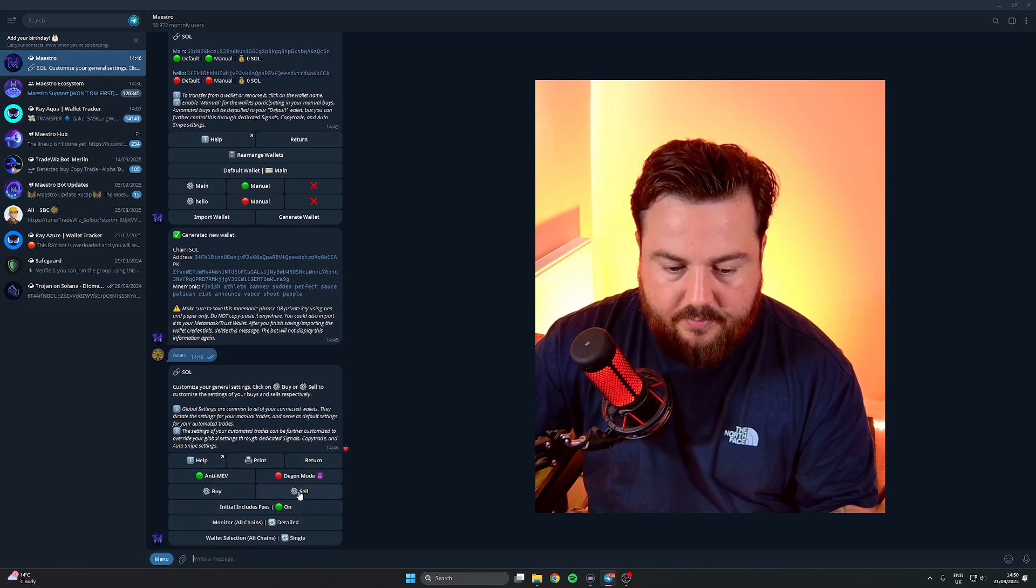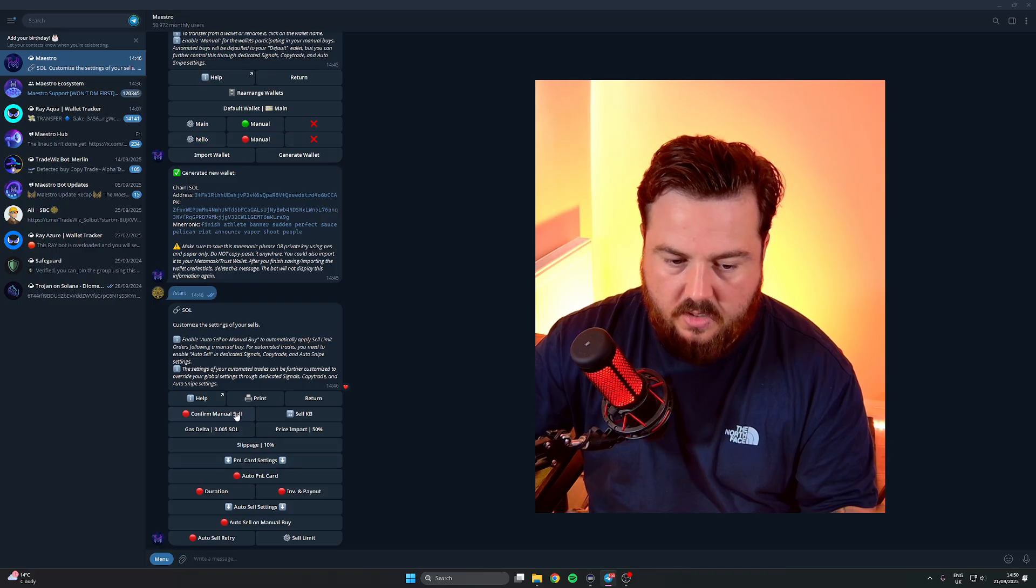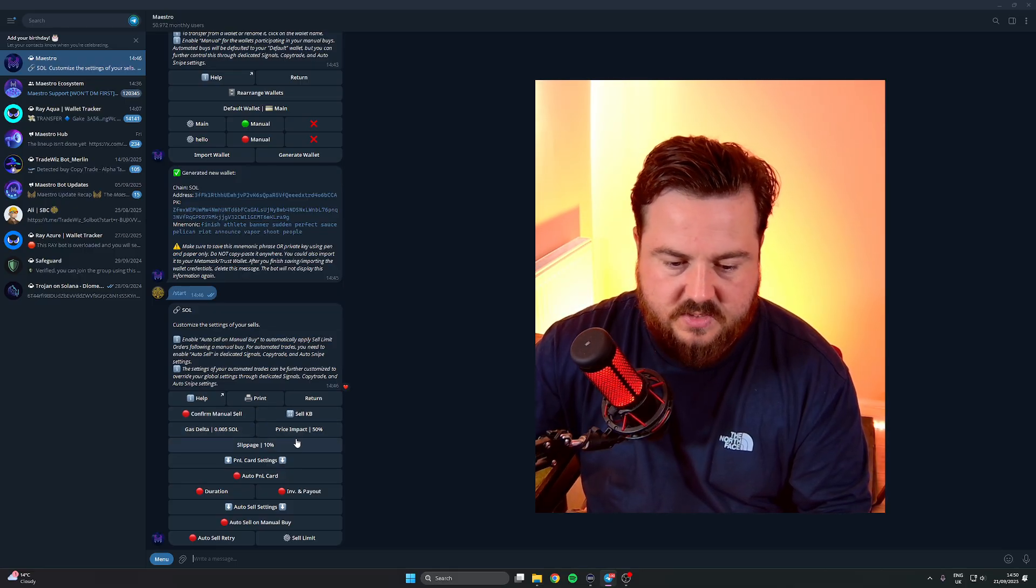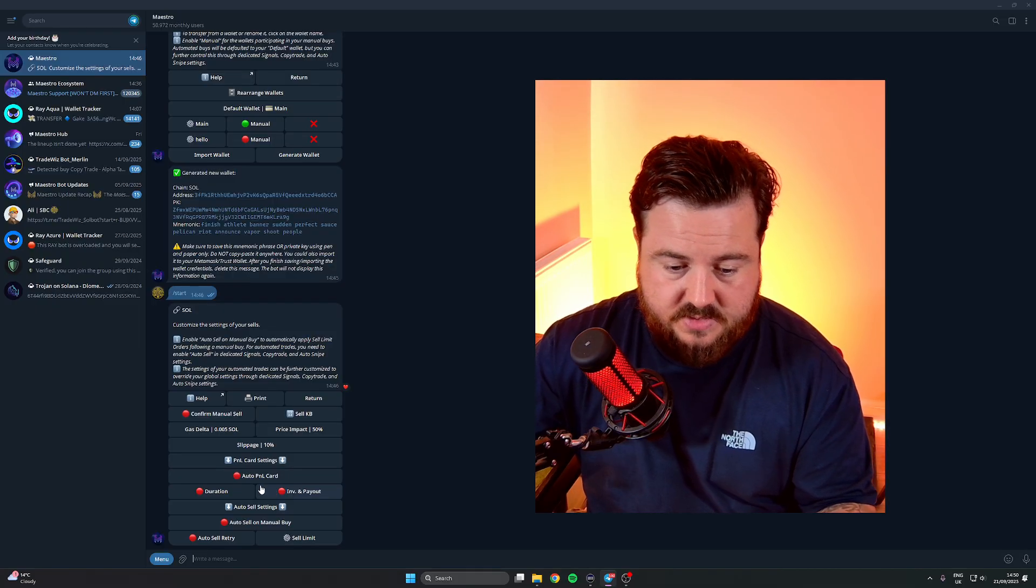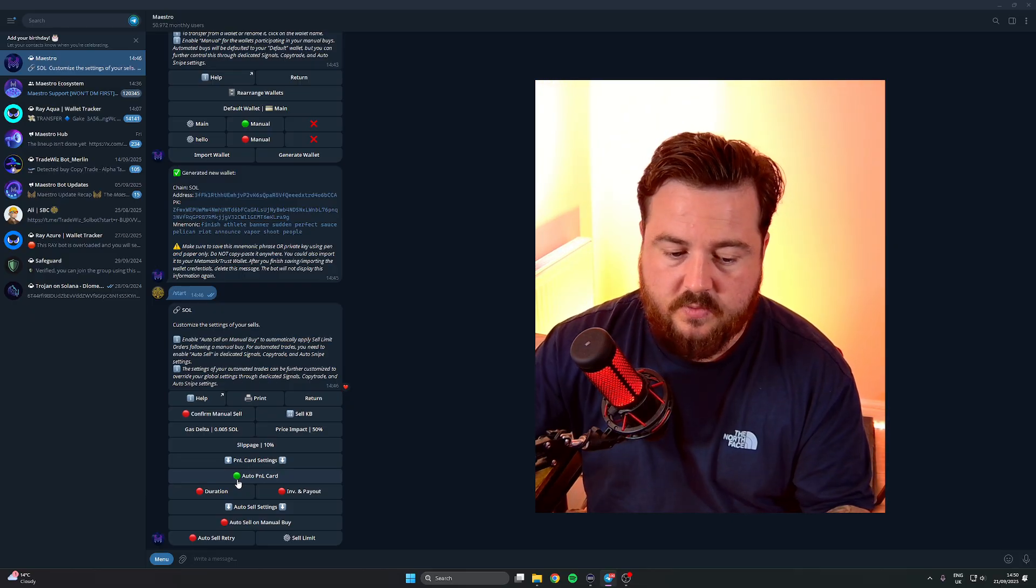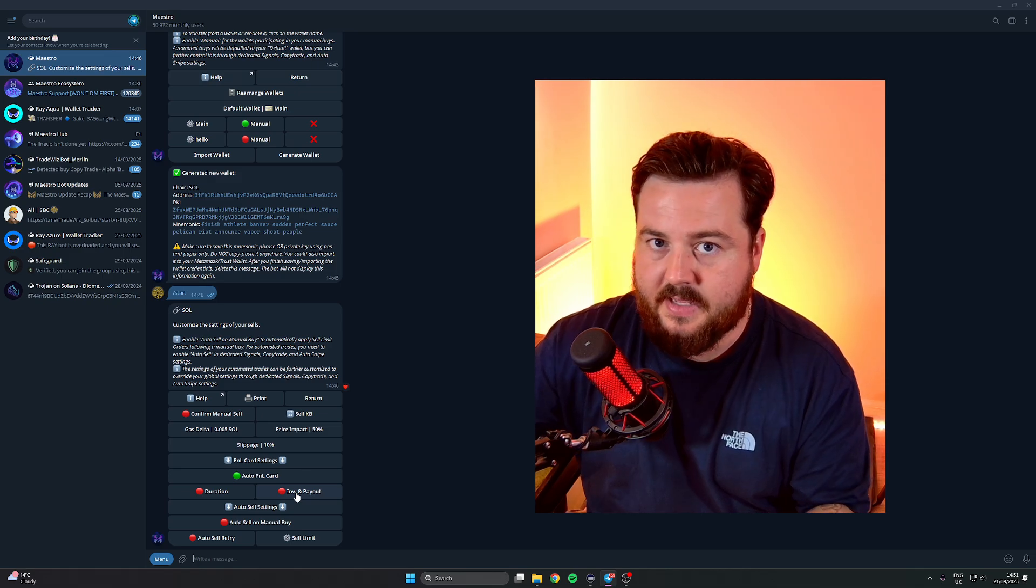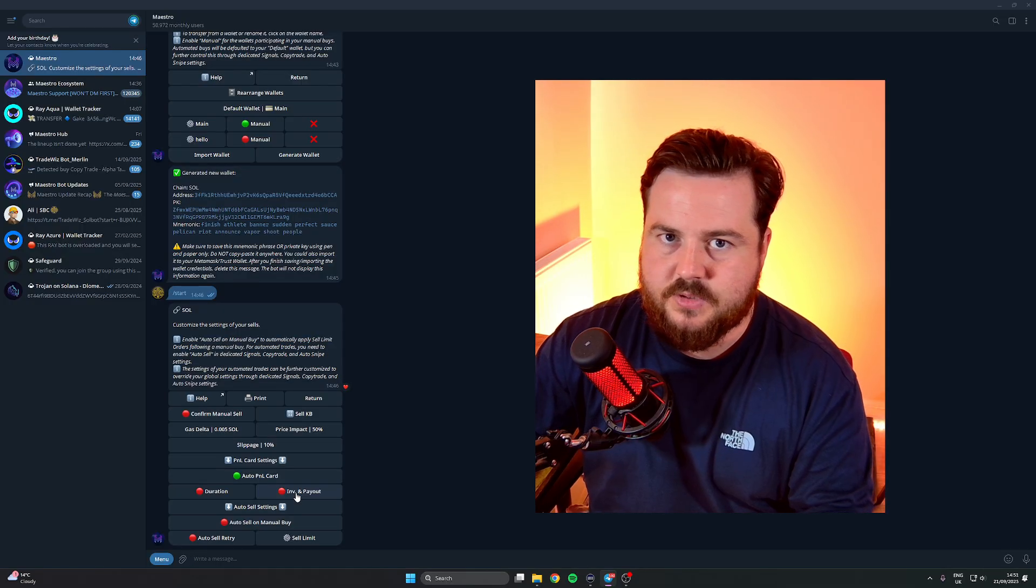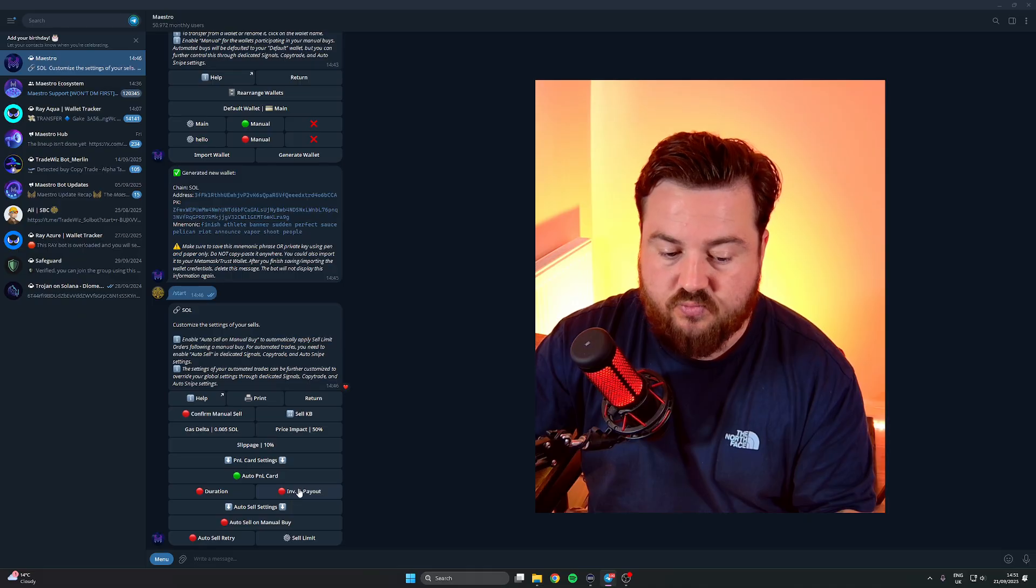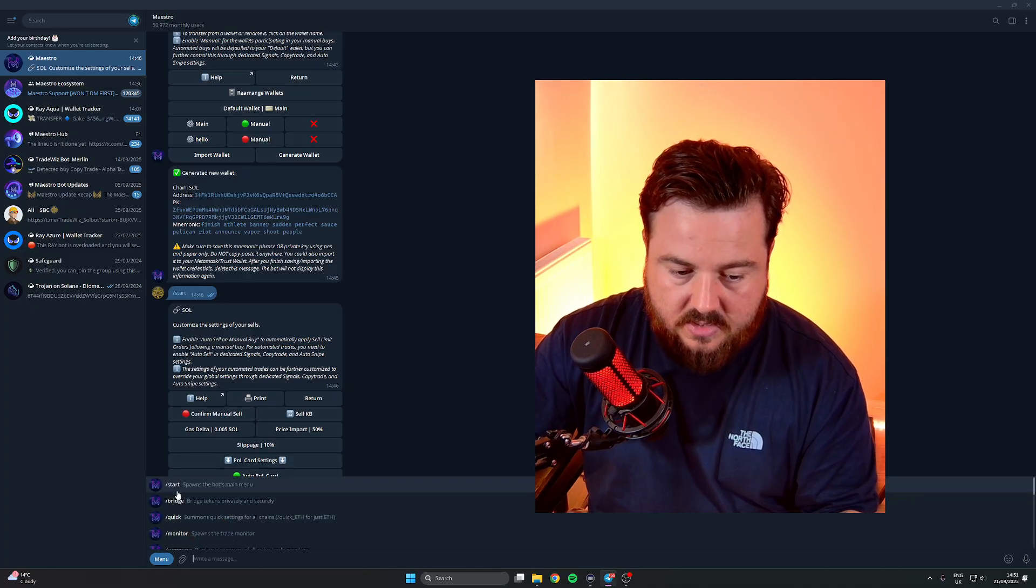We'll just head on back and we'll quickly cover the Sell Settings here. Again it's pretty much exactly the same guys. P&L cards, confirm manual sell is exactly the same as the buy, gas delta exactly the same. I normally leave all this alone. The P&L cards, once you've made a sell or you've sold your entire position, it can generate you a P&L card. So if you click this to green it will automatically generate you that card. If you don't want them to know how much you spend and how much you've withdrawn from that token, then you just keep this as red.